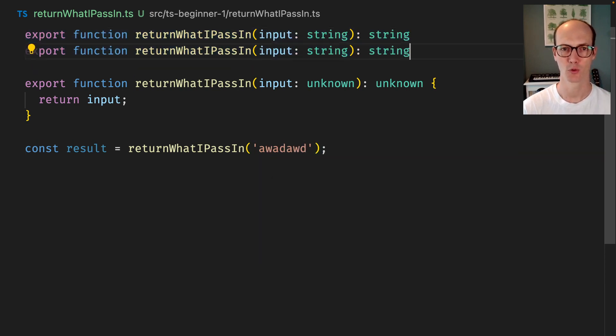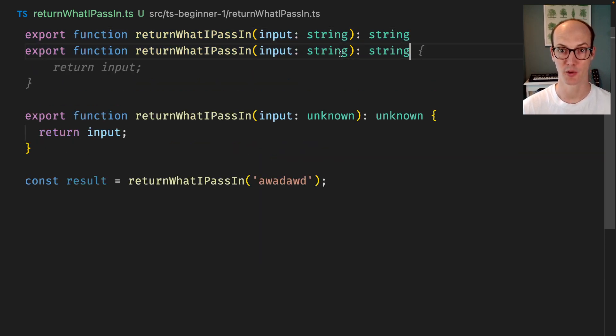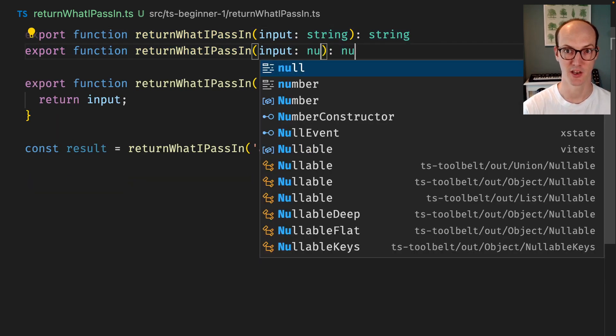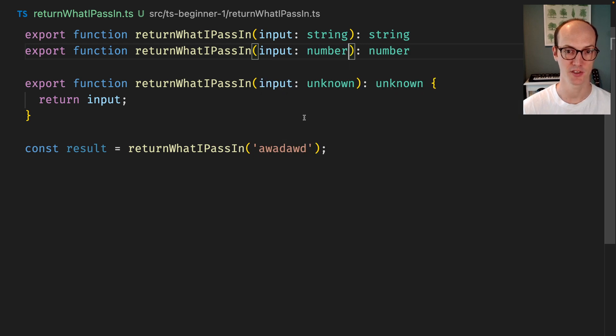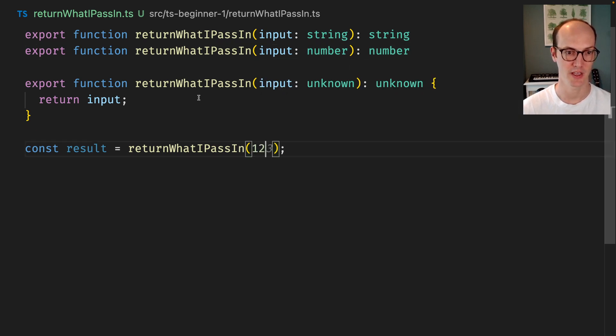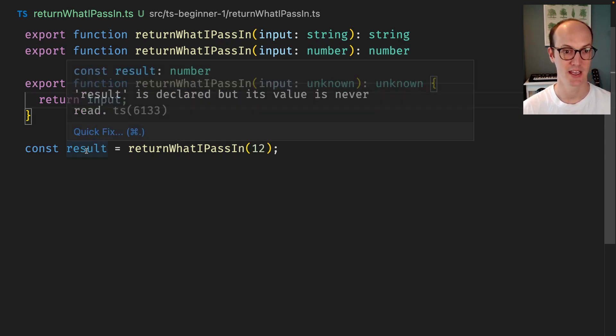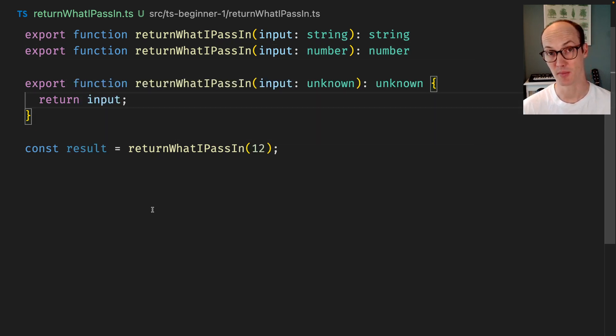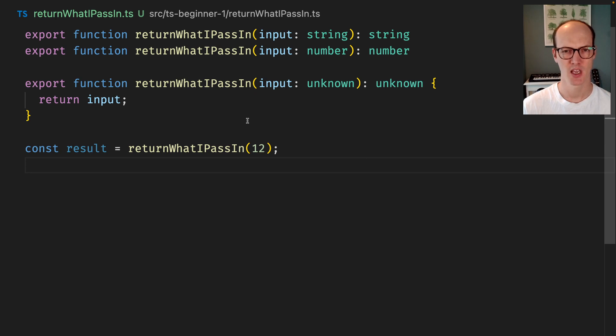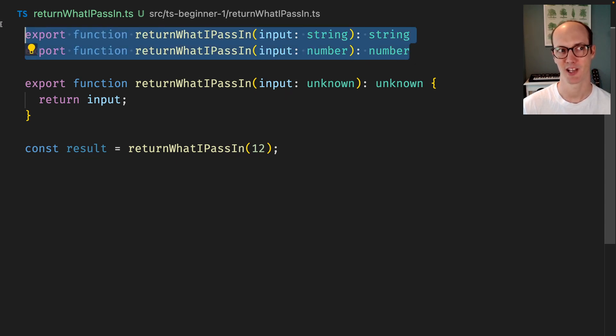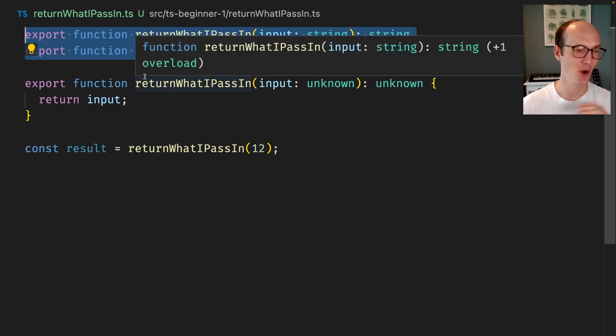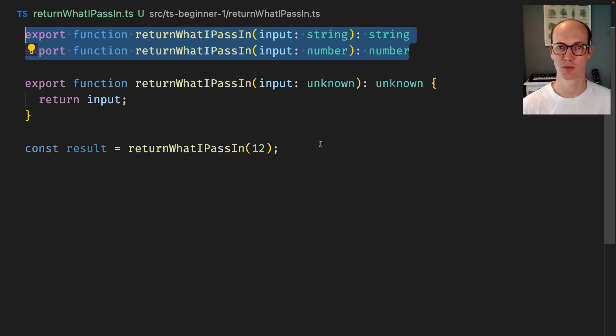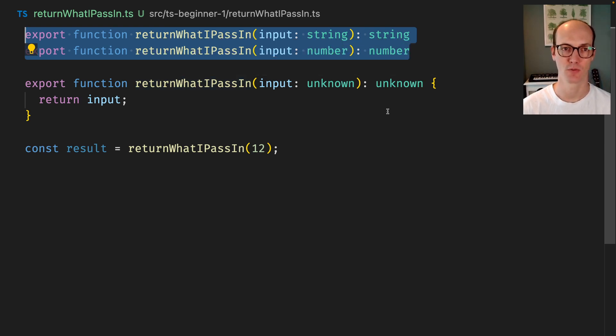I can also add another overload here which will be a number for instance. So if I add in 12 here then it will return me a number, great. But the issue here is that I'm going to have to add an overload for everything I can possibly imagine using this function for, which is a little bit tricky.